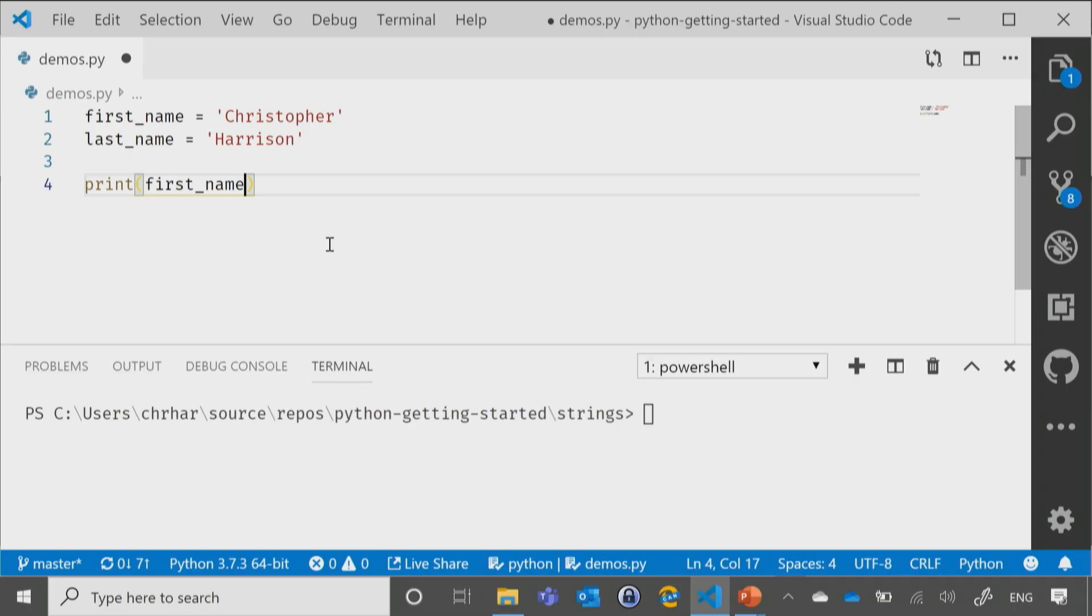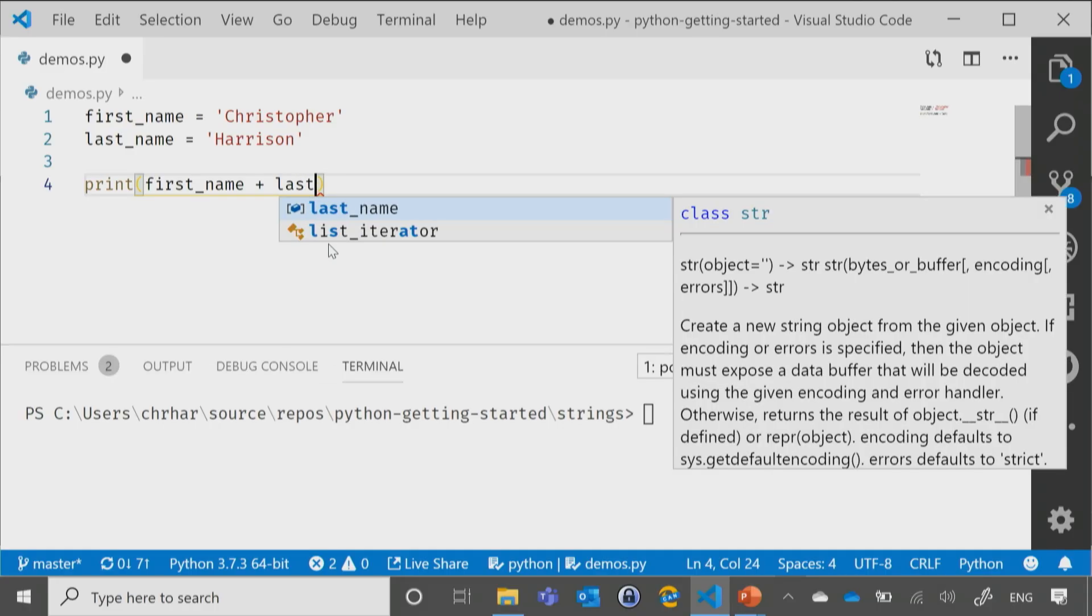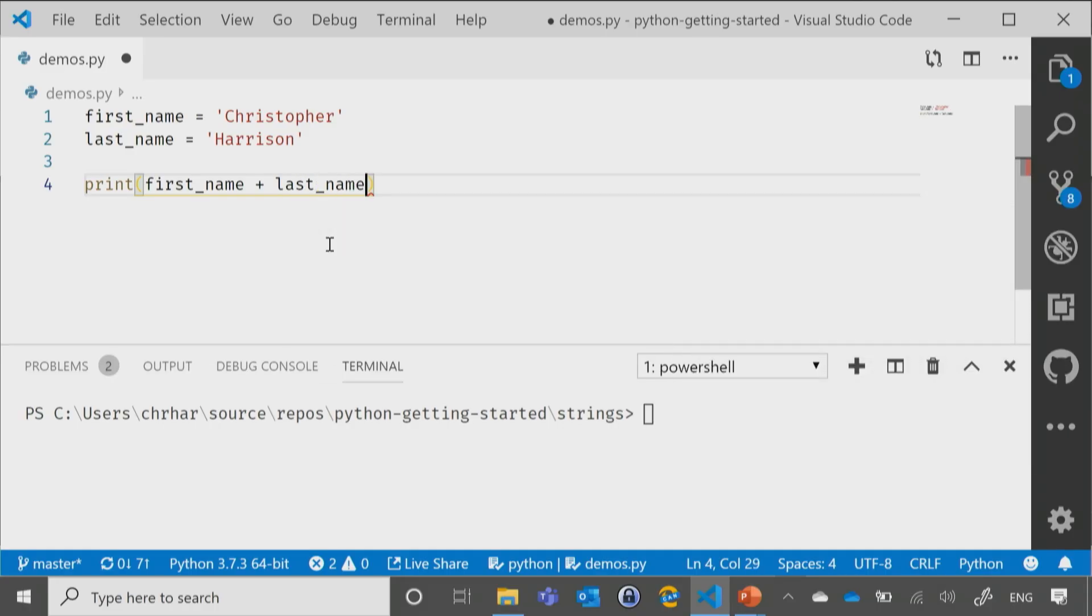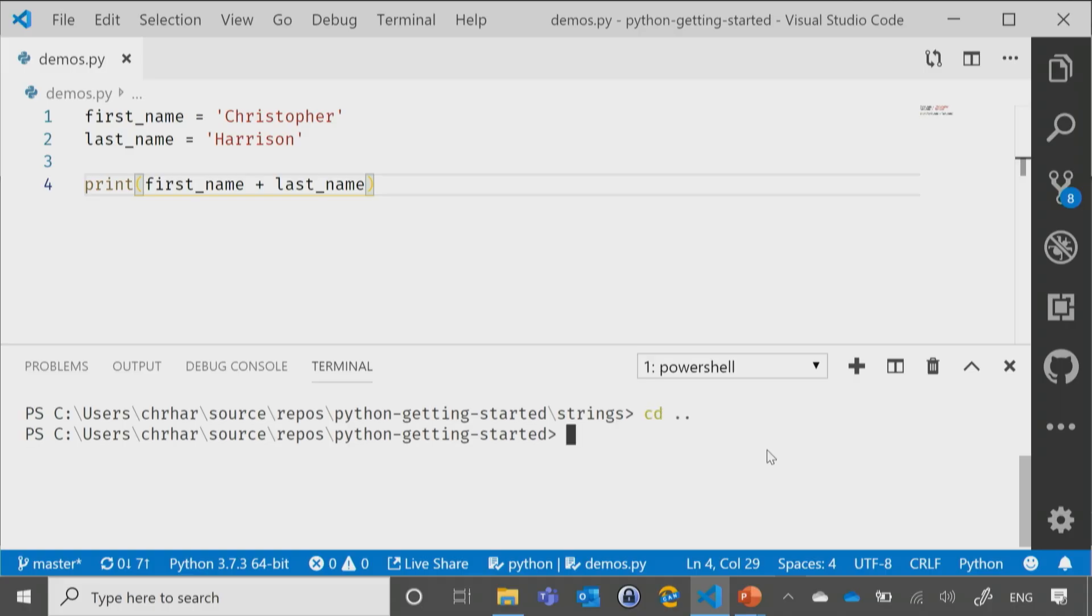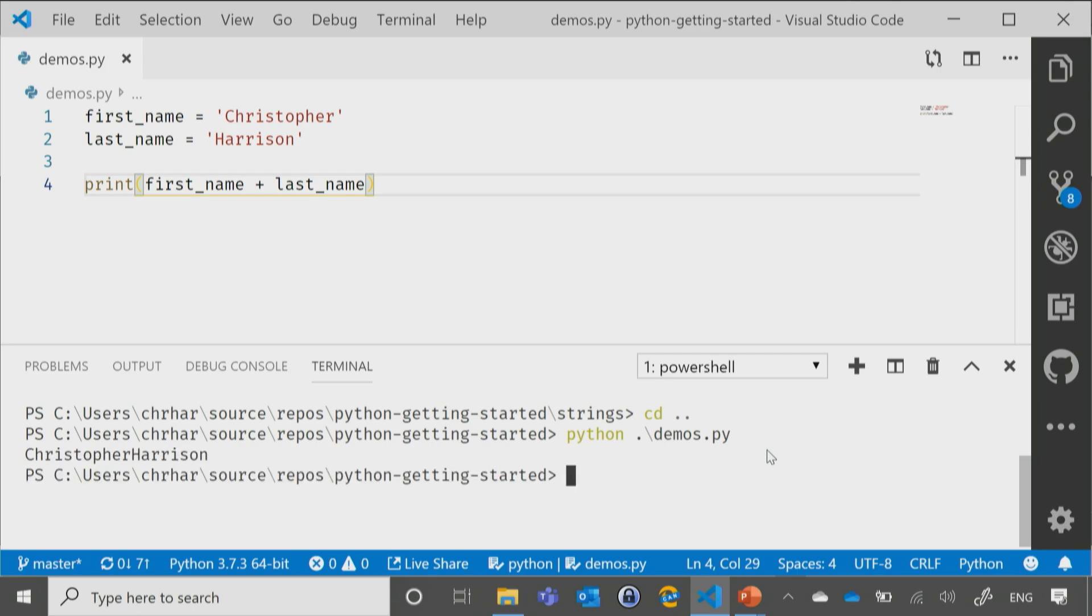So if I say first_name plus last_name, save this, and then I go ahead and run this. Let me, there we go, make sure I'm in the right spot. You'll notice that it prints out Christopher Harrison.